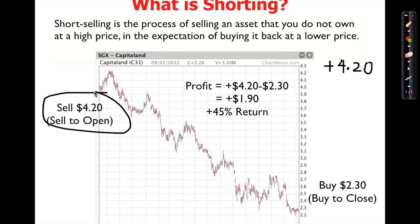Can I take that $4.20 and run? No, because I borrowed the shares from the broker and sold them, so I have to return them to the broker. To return them, I've got to buy them back — hopefully at a lower price. Sure enough, a couple of months or weeks later the price goes down.